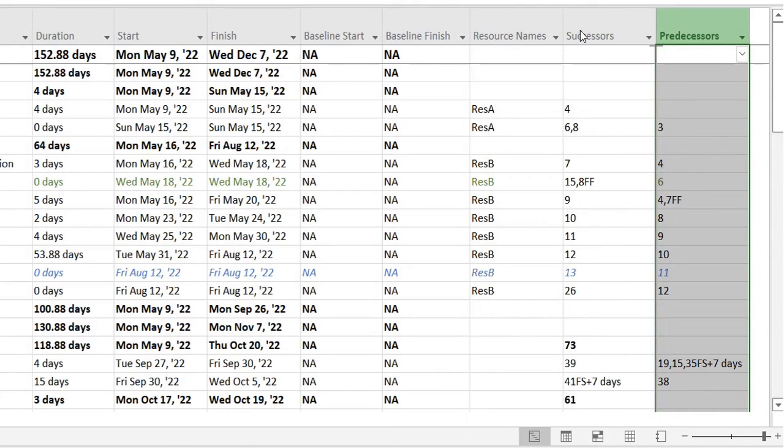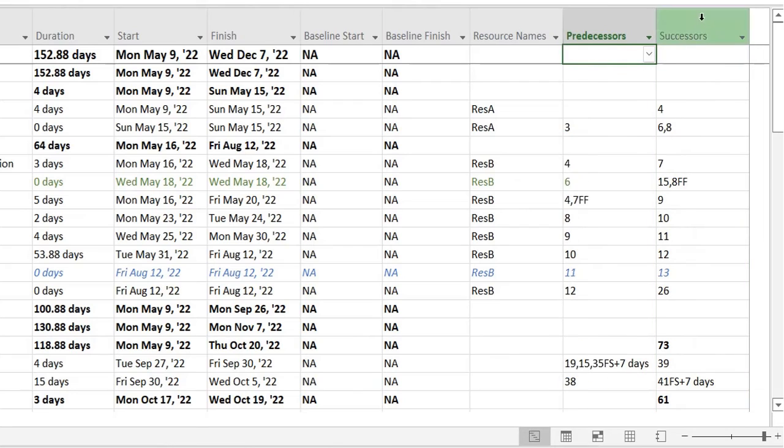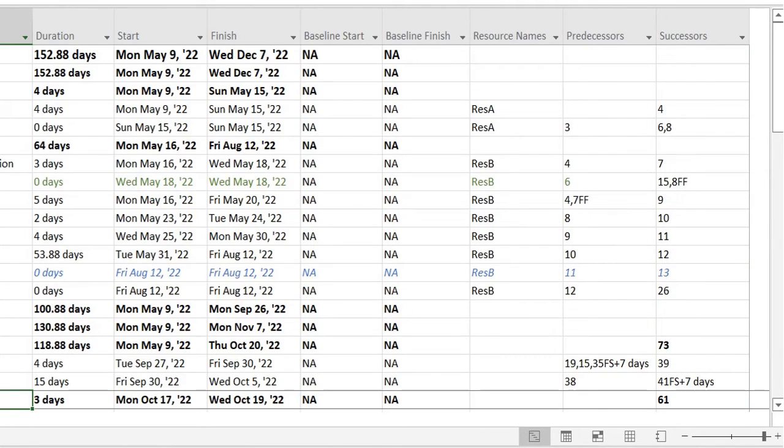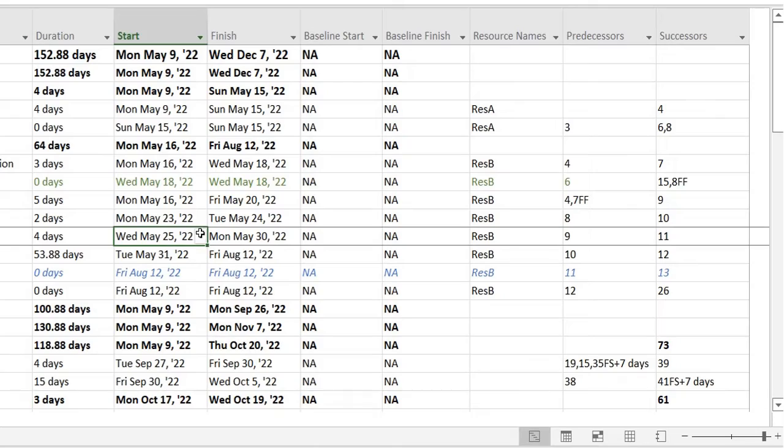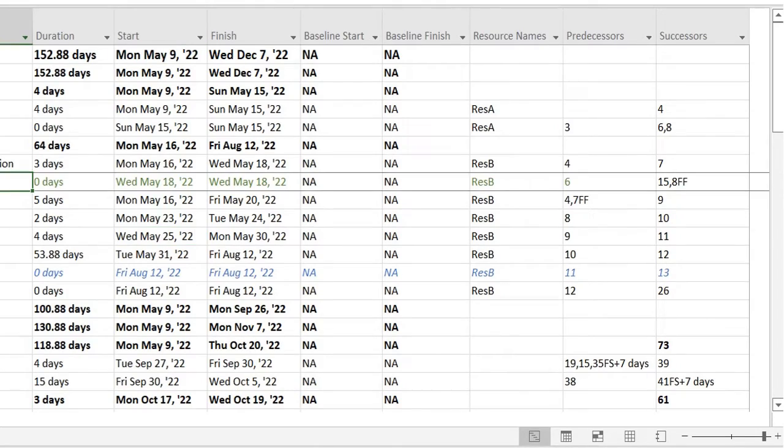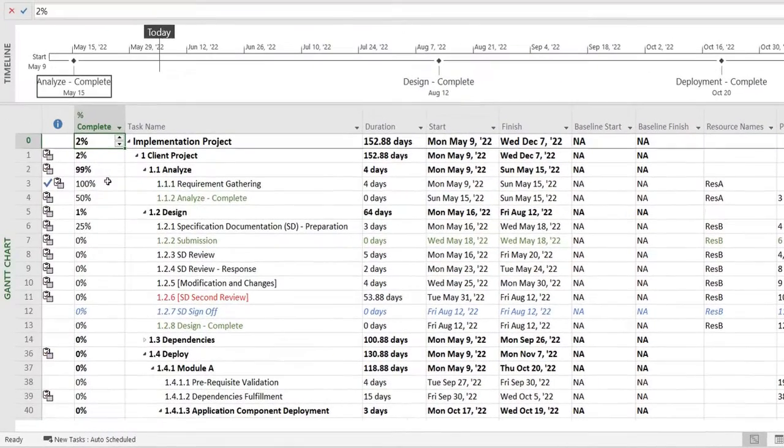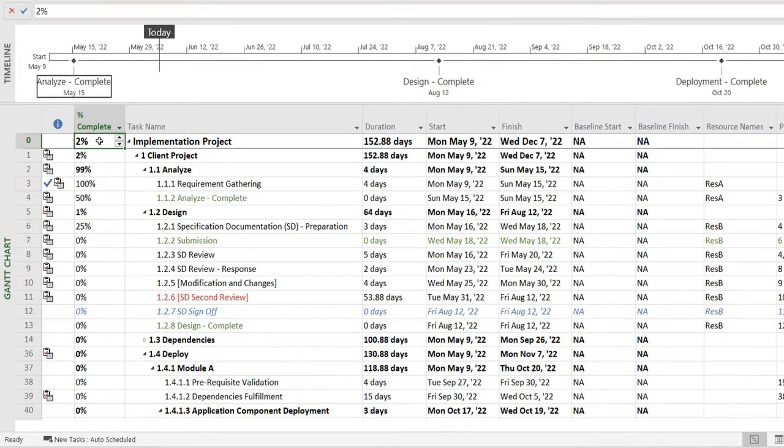You can also move columns around as per your visibility—ease of visibility rather. So this is how you can see the percentage complete.